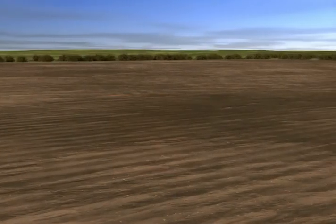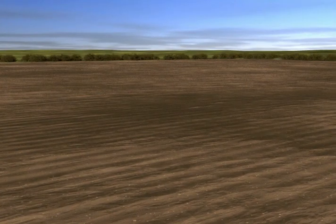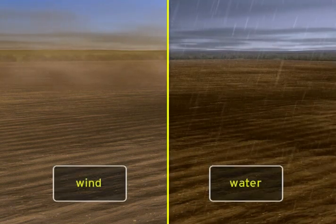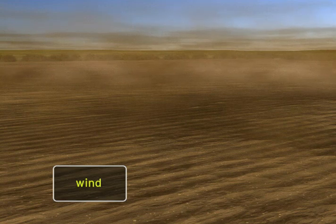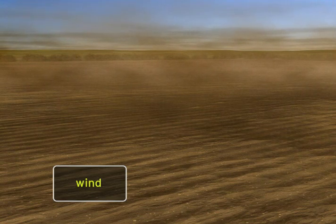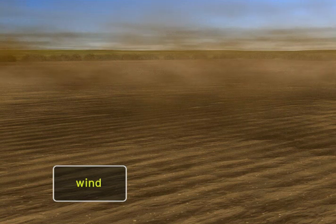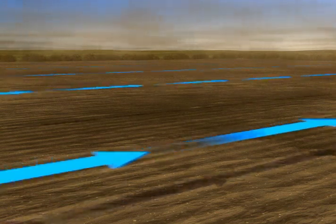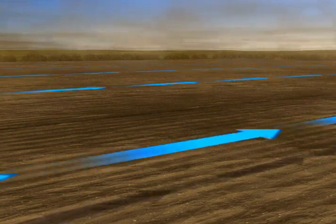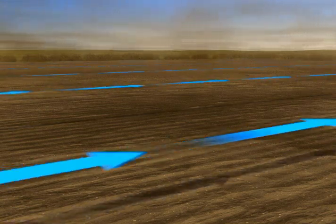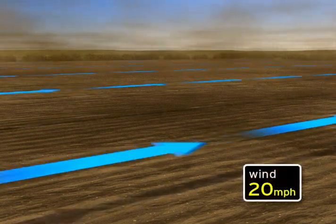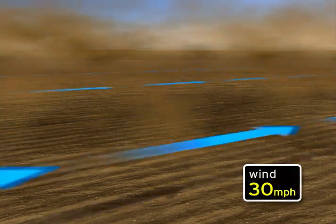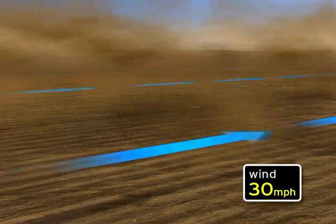Soil erosion is a gradual process that is caused by two forces of nature: wind and water. Wind erosion occurs when the wind picks up and moves small particles of soil. As wind speeds increase, the amount of soil picked up on a bare field may easily double or even triple. For instance, if a 20-mile-per-hour wind increases to 30 miles an hour, the rate of erosion triples.